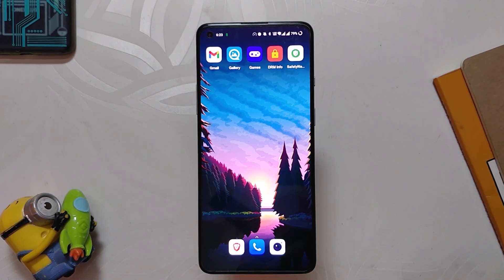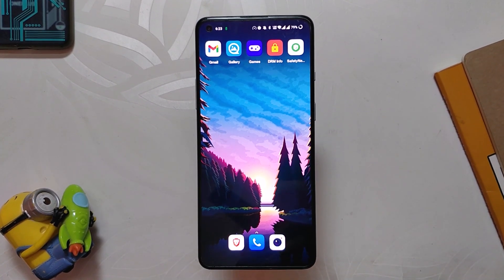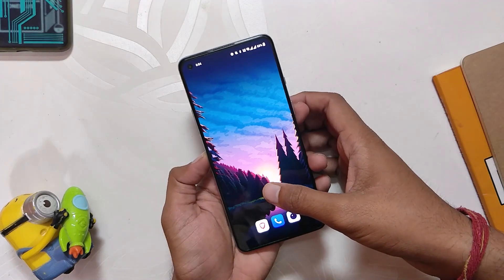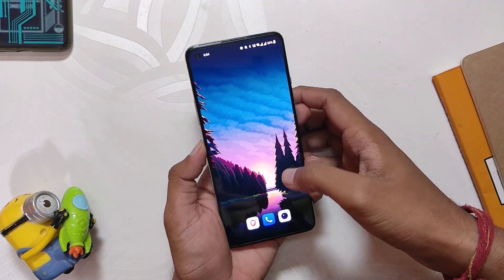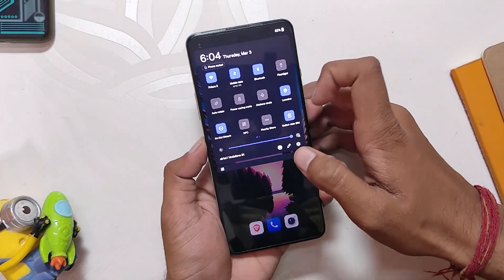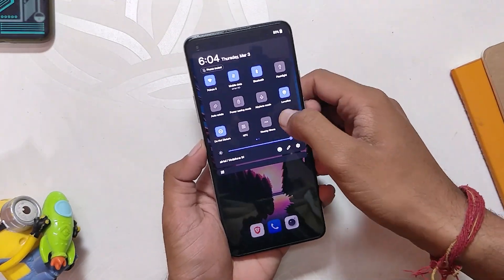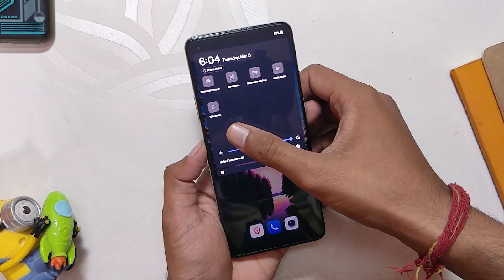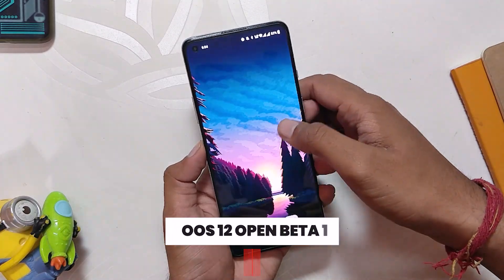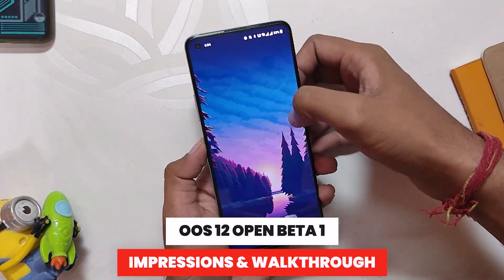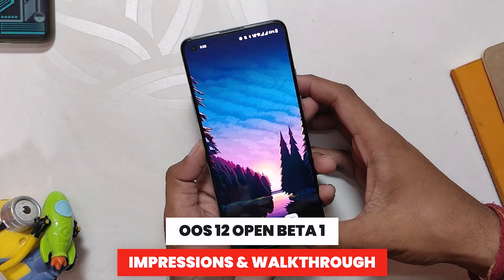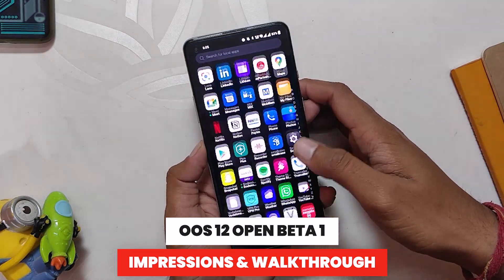Hello guys, welcome back to the channel. I hope you all are doing extremely fine. My name is Prince and you are watching that Extreme. In this video I am going to share the complete review of OxygenOS 12 Open Beta 1 and will show you how you can install this on your OnePlus 8 series and OnePlus 9R.